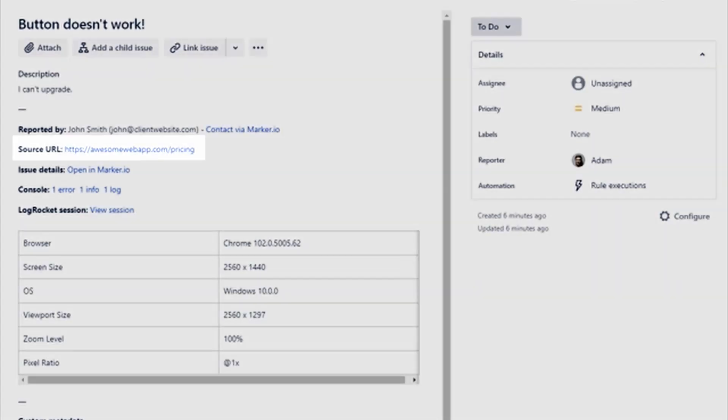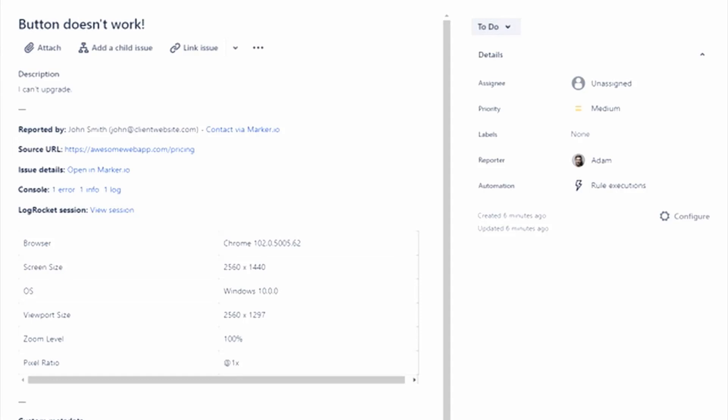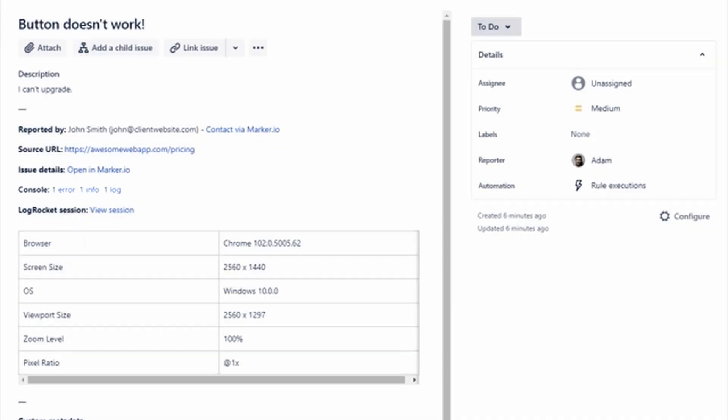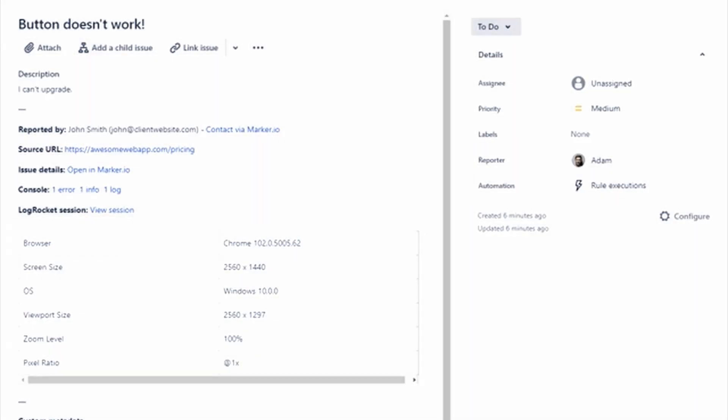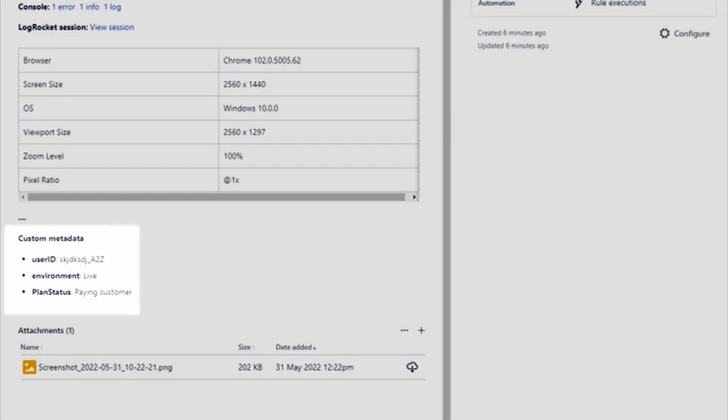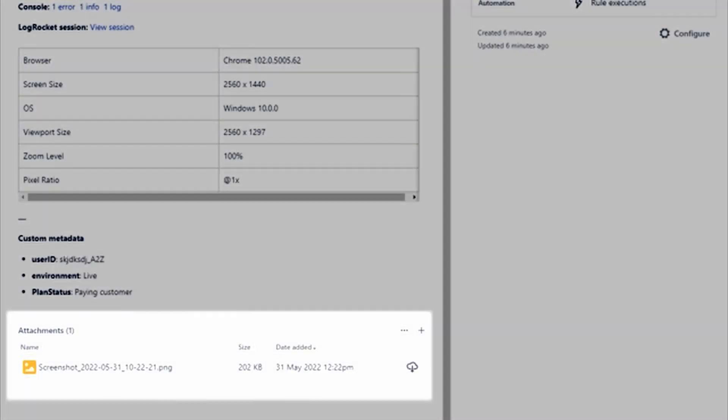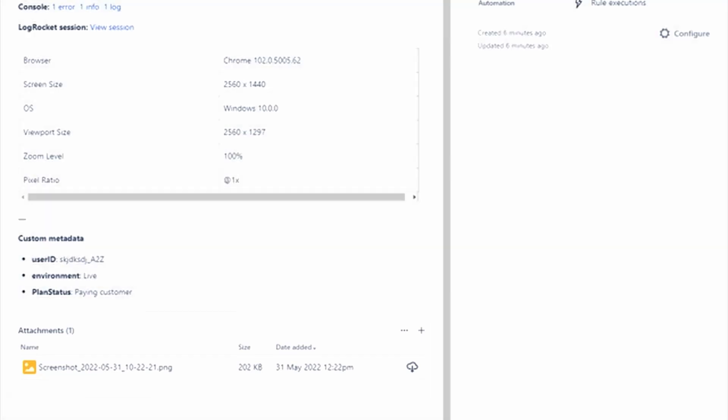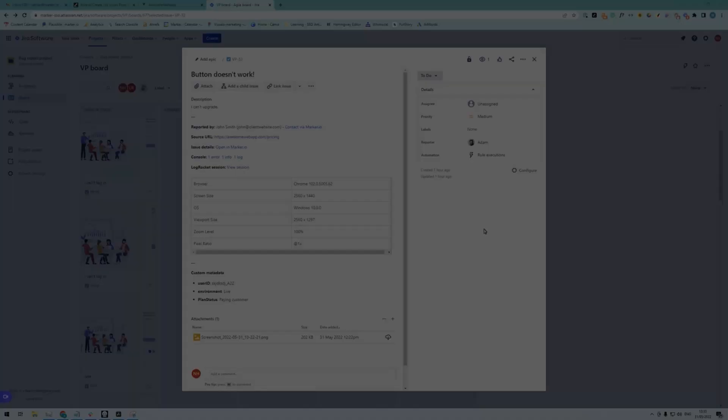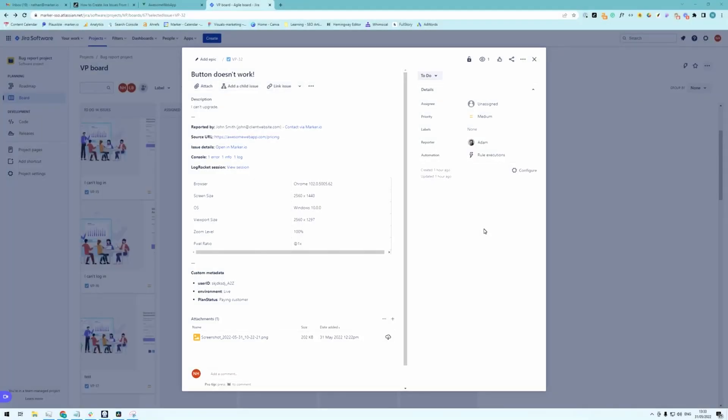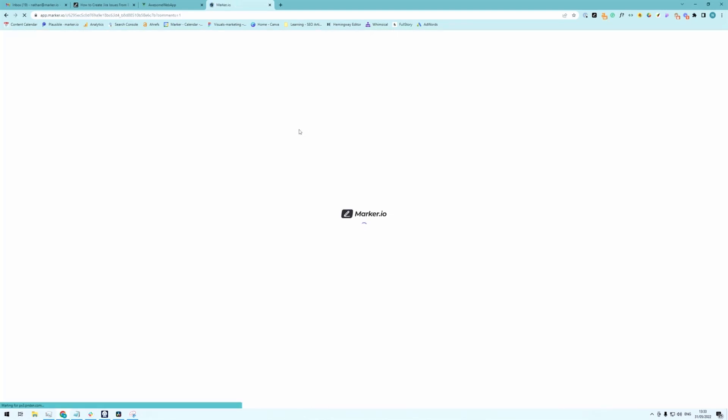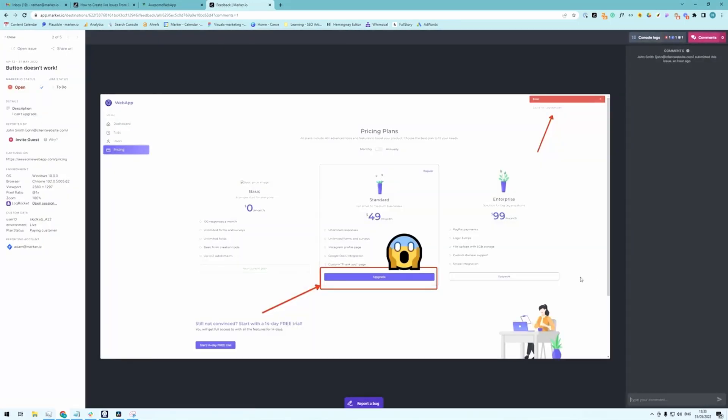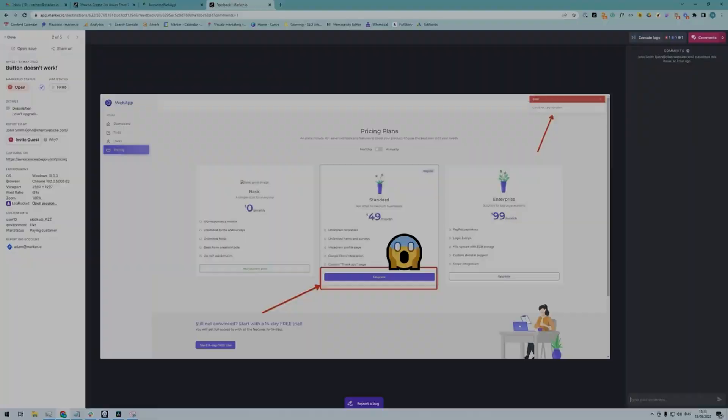The reporter name, source URL, console logs, environment info, any custom metadata you want to add, and finally the screenshot attachment. Another thing you can do as a developer if you need more info about this bug in particular you can simply click on contact via marker.io and it opens up a little issue page where you can type to your client for example here.